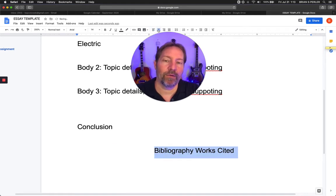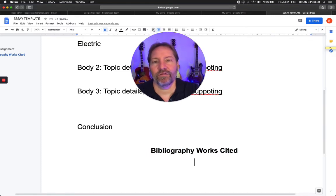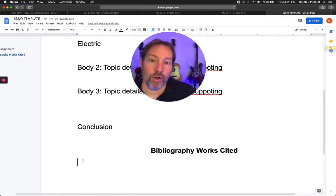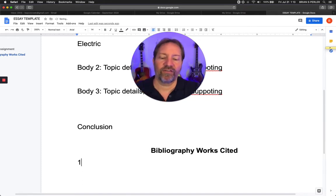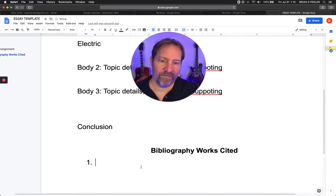Usually I will center the bibliography heading, bold it, and hit enter, then uncenter and unbold the text below. I might put an example of a website, a book, or a newspaper in here just so that I have a template for the works cited page.